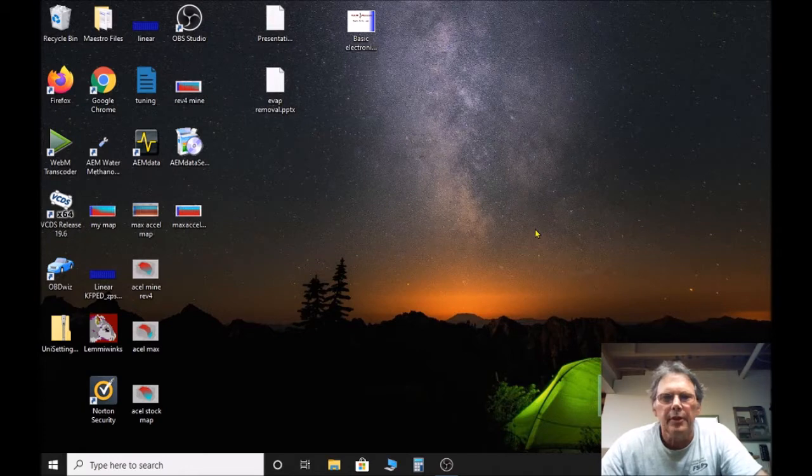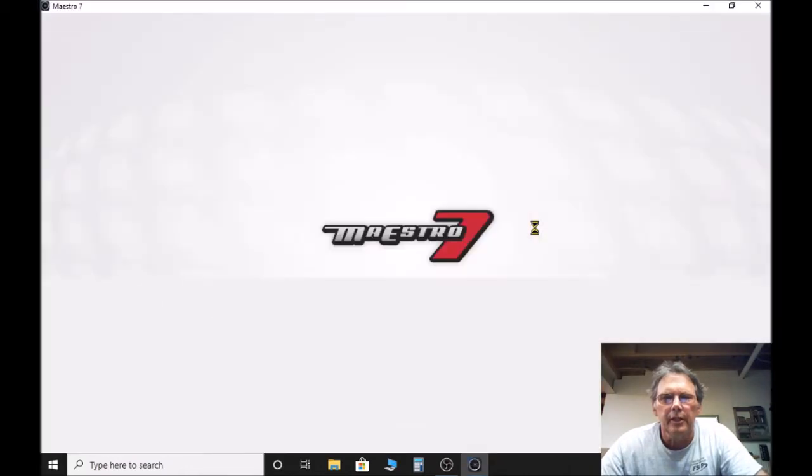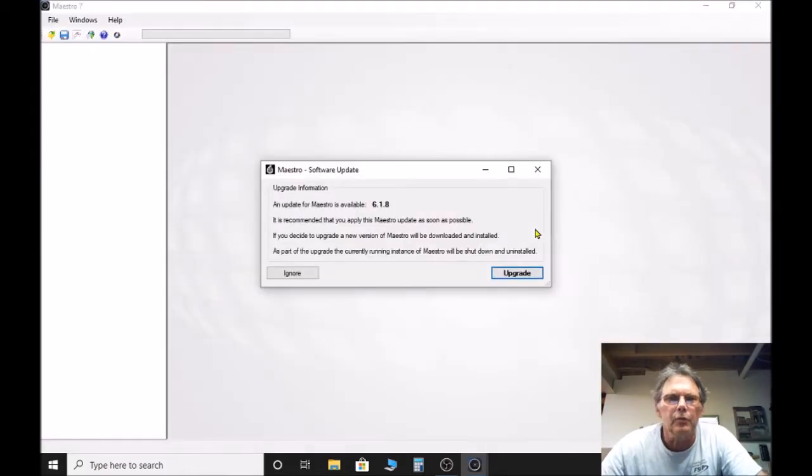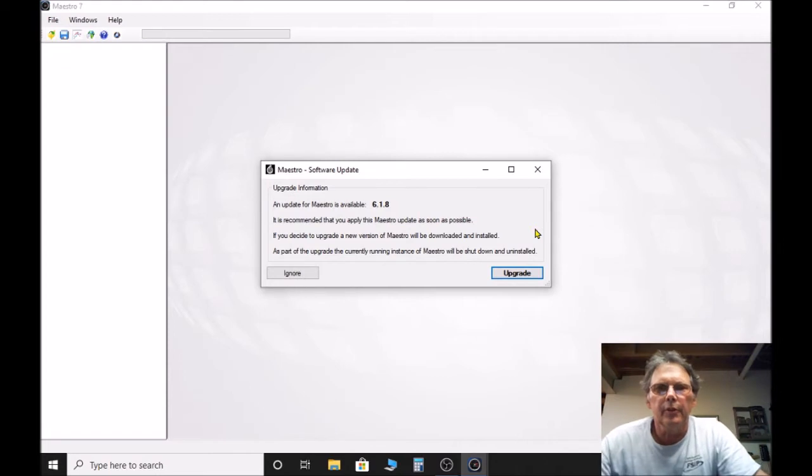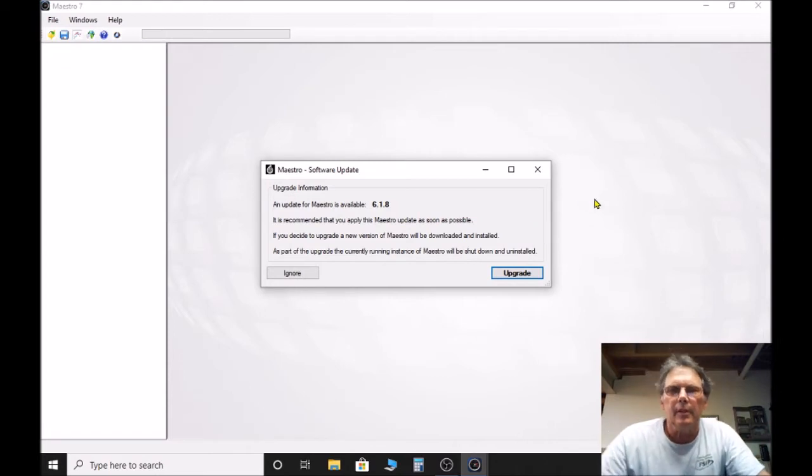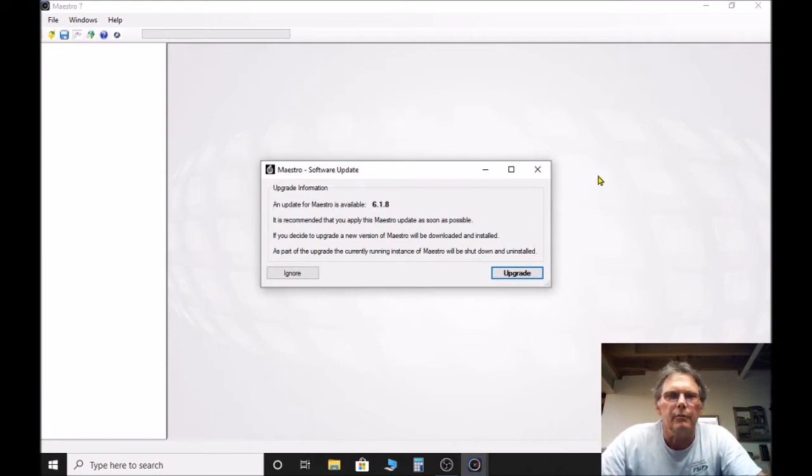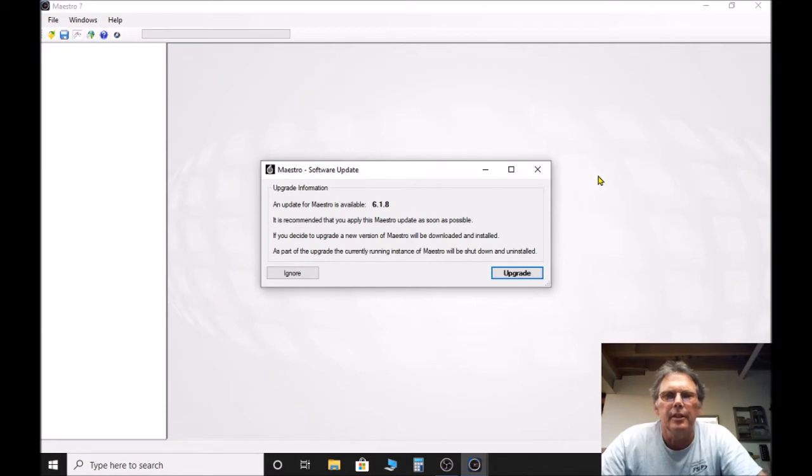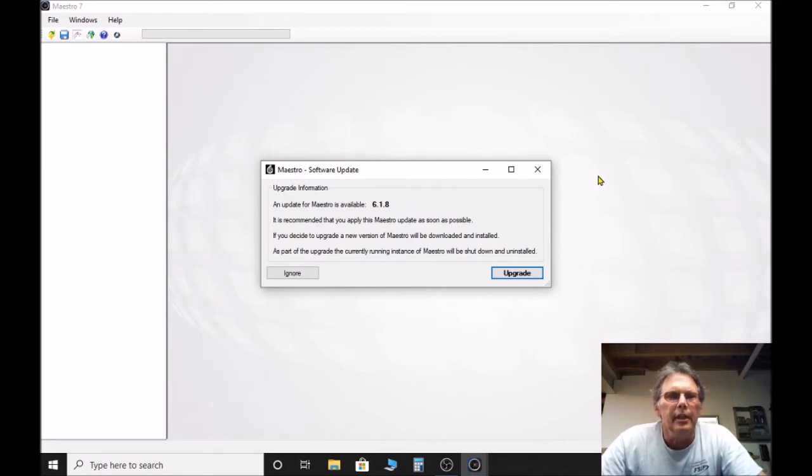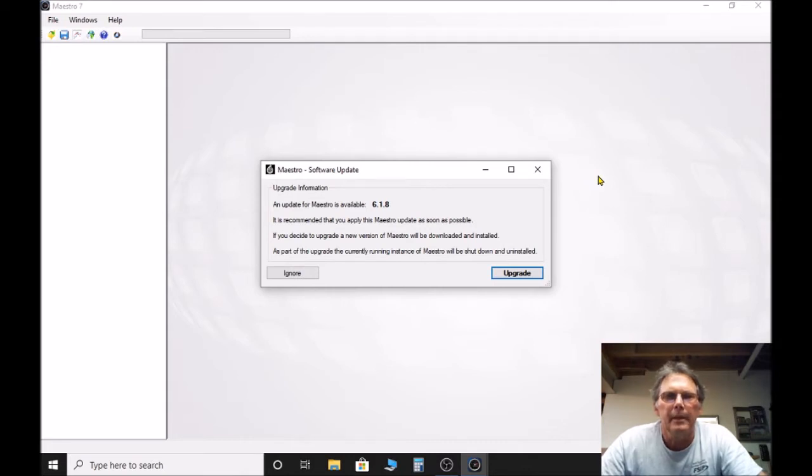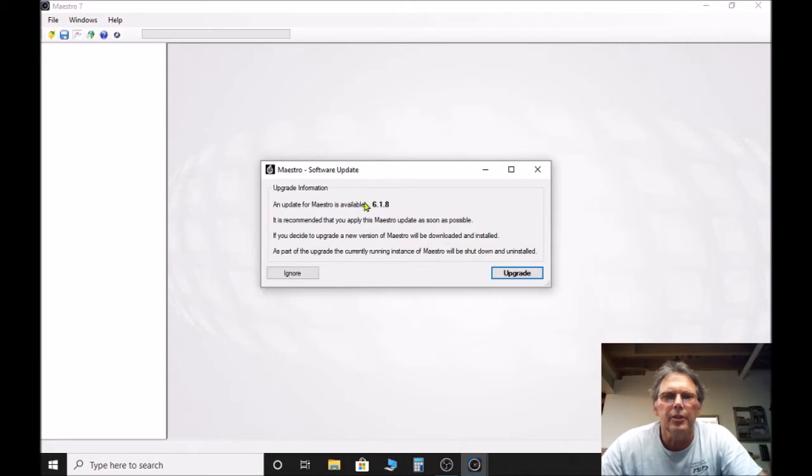Just a couple of things on the different fault codes for Urodyne. I know a lot of us are removing like the secondary air injection and the EVAP systems, and we can actually get rid of some of those codes by using Urodyne.